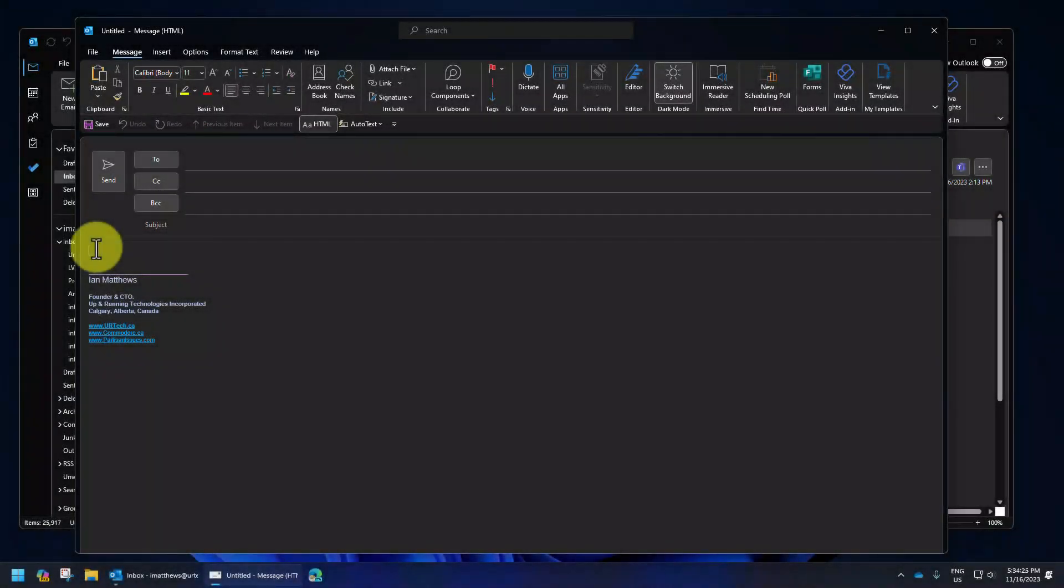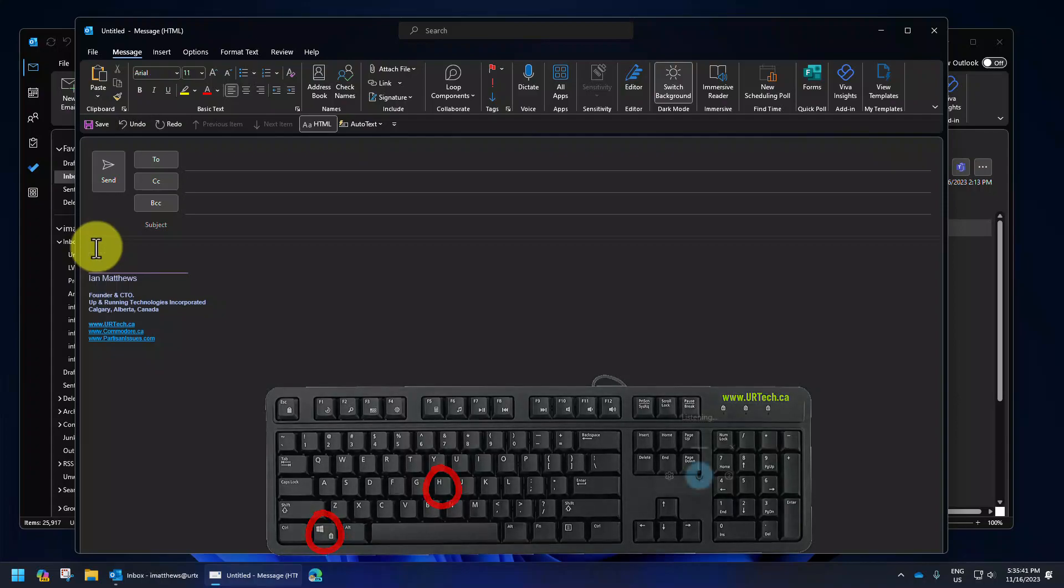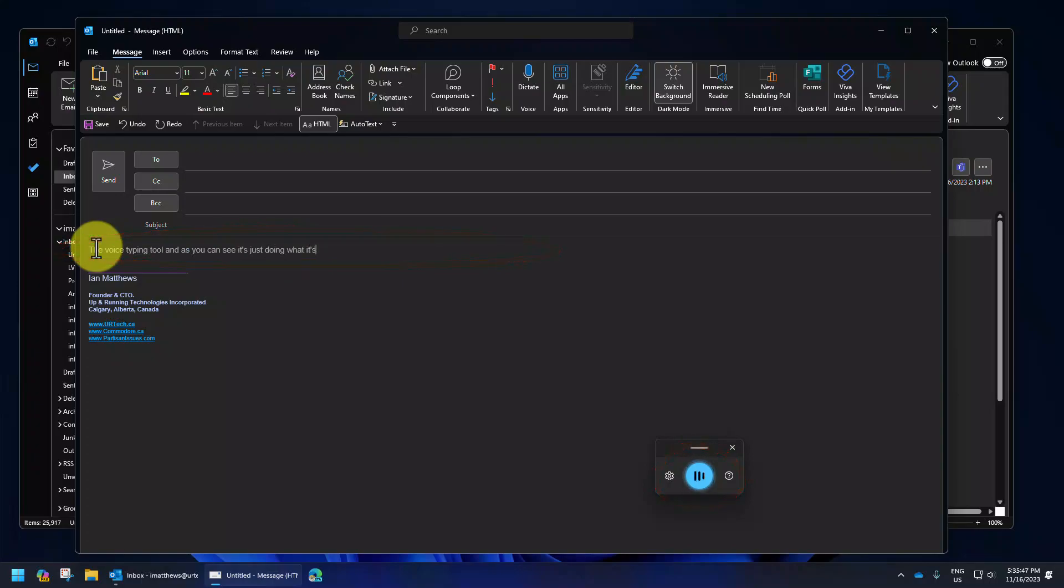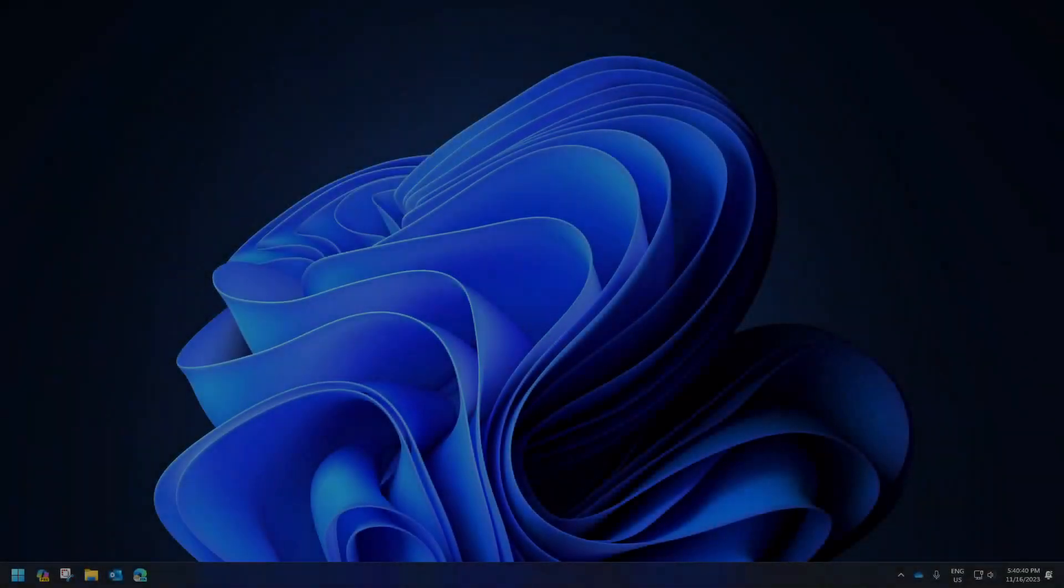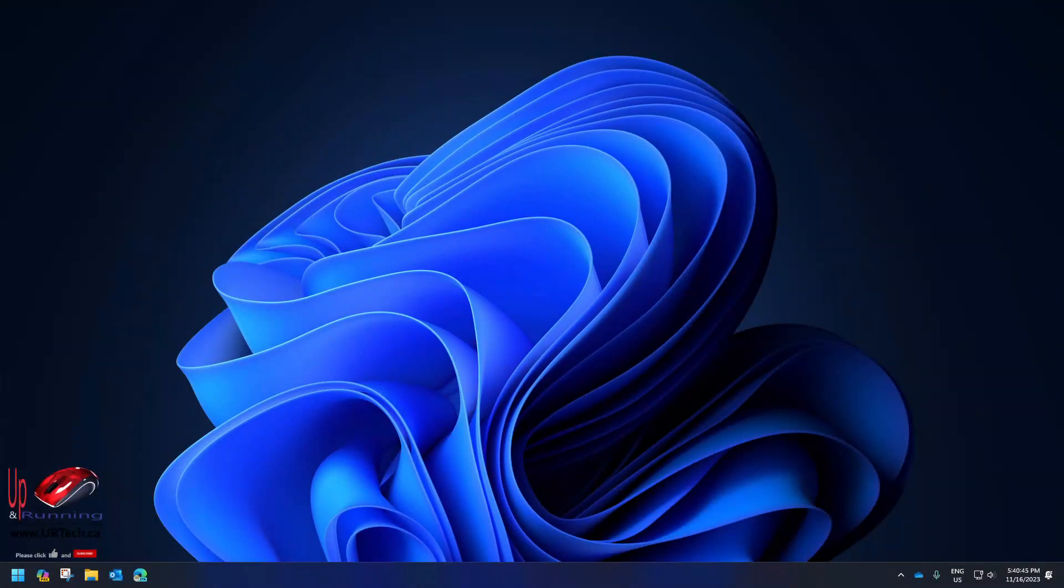The seventh big improvement in Windows 11 23H2, the latest build, is that voice dictation now has a correct feature. I can press the Windows plus H key and it'll launch the voice typing tool. It's just doing what it's supposed to do, but at this point I could say 'correct that' and it will give me a list of choices to correct a mistake that it has made. Now in the version I'm running right now that's not functional because of a quirk on my machine, but that will probably work on your machine without any problem at all.